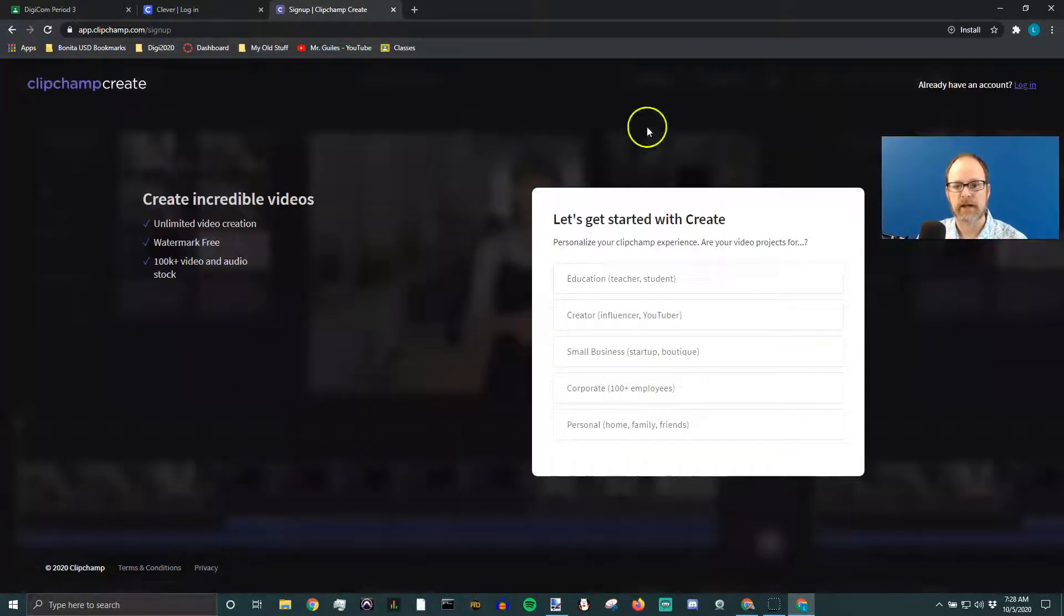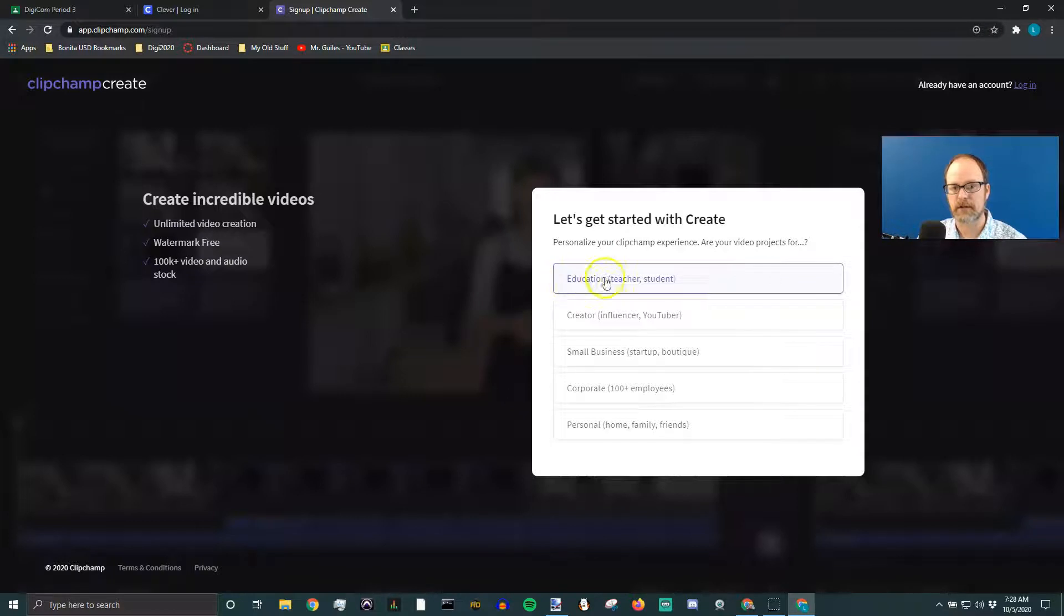Okay, then it's going to ask you some basic questions. I'm just going to say education teacher student. If you're one of my students, that's what you should do.